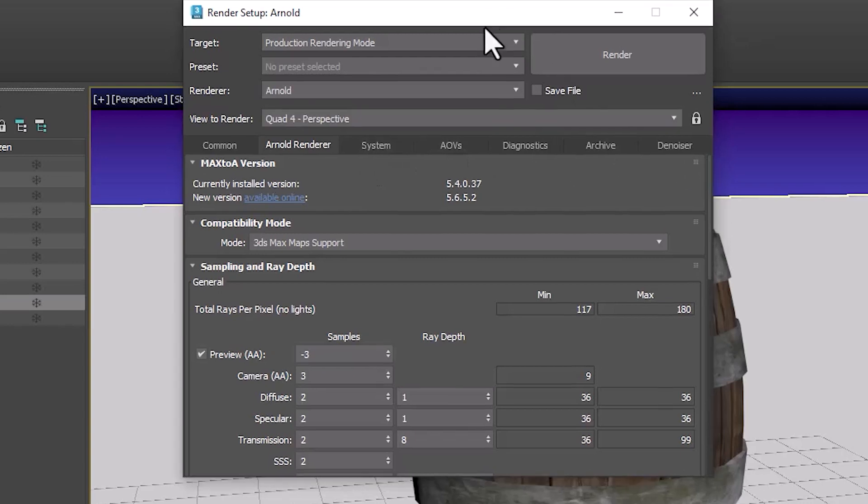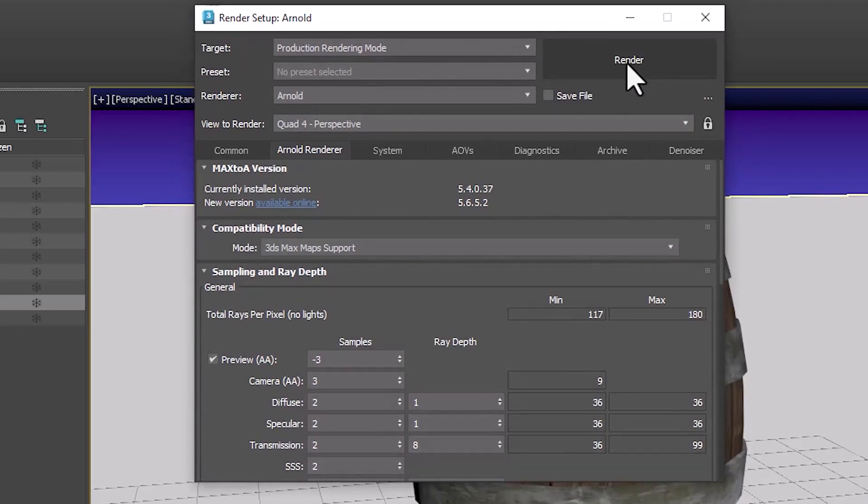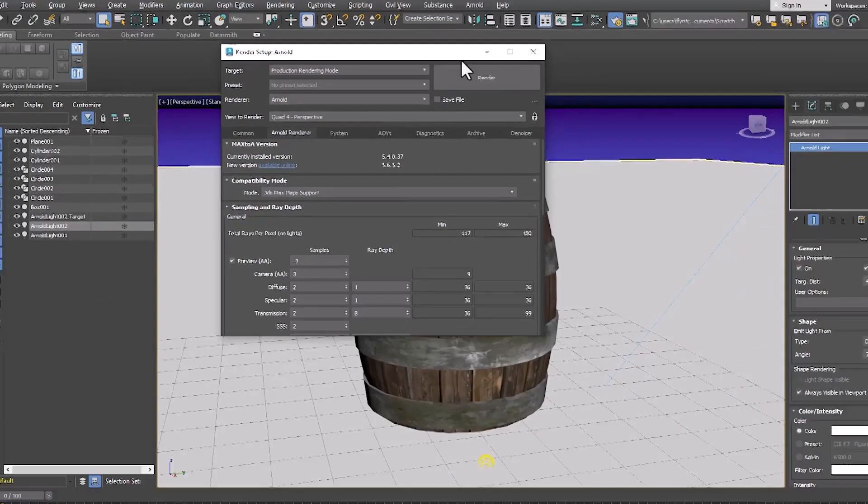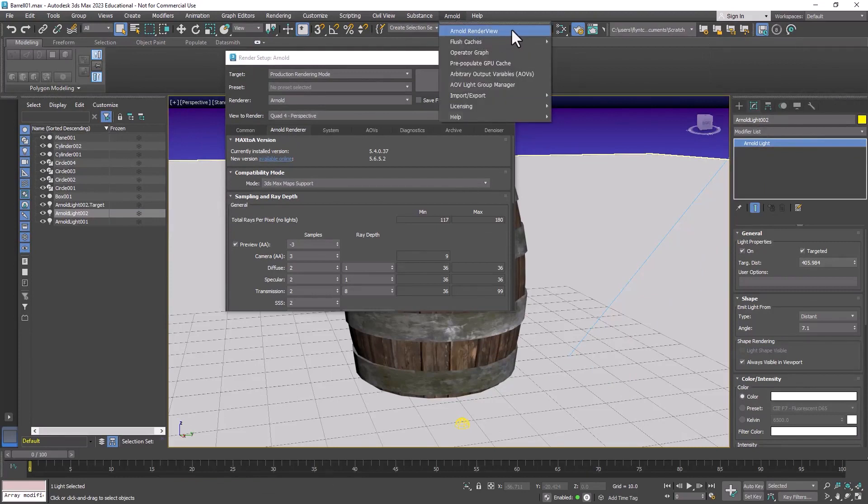Now there are a number of ways to render an image in 3D Max. In render setup you can click this button right here and that will generate an image and then you can come up to the Arnold menu and use the Arnold render view. This is the one I like to do.